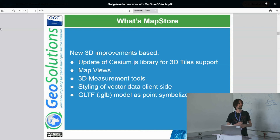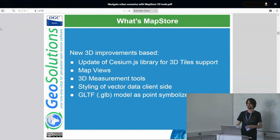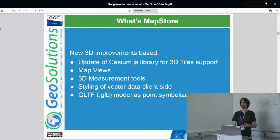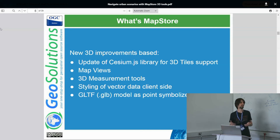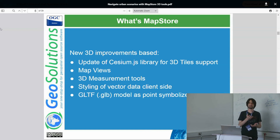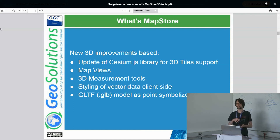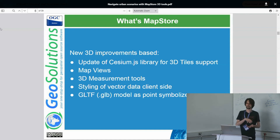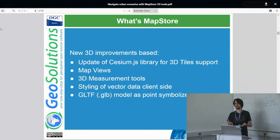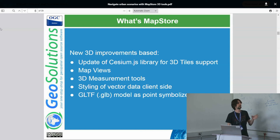Styling of vector data client-side is a key point for the use of 3D models combined with 3D tiles, because sometimes you will need to display a new project on top of a 3D tile representing the current situation. We introduced the ability to apply a style to a vector layer point and replace it with a building model. This brings us to GLTF, the extension for 3D models that we currently support.